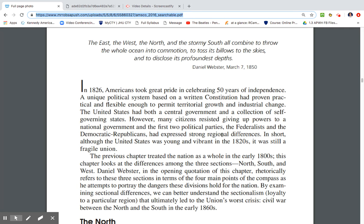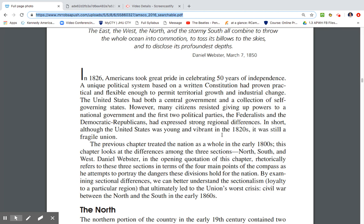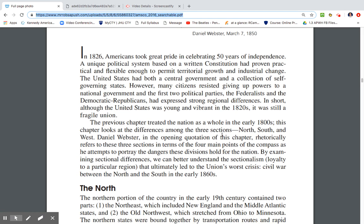The previous chapter treated the nation as a whole in the 1800s. This chapter will look at differences amongst the three sections: North, South, and West. Daniel Webster, in the opening quotation of this chapter, rhetorically refers to these three sections as he attempts to portray the dangers these divisions hold for the nation. By examining sectional differences, we can understand the sectionalism that mainly led to the union's worst crisis: Civil War.